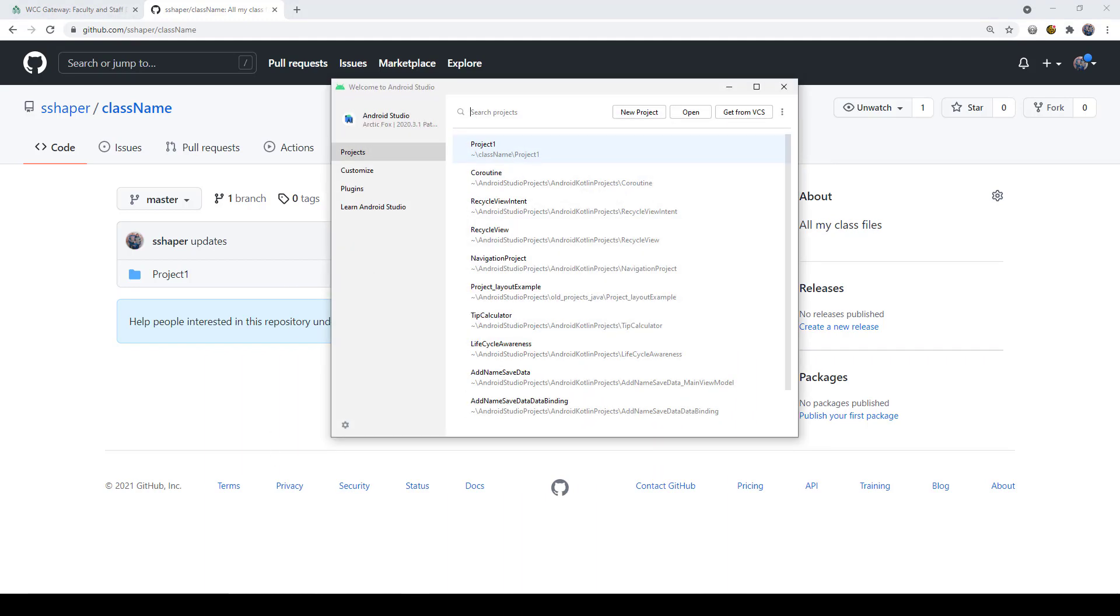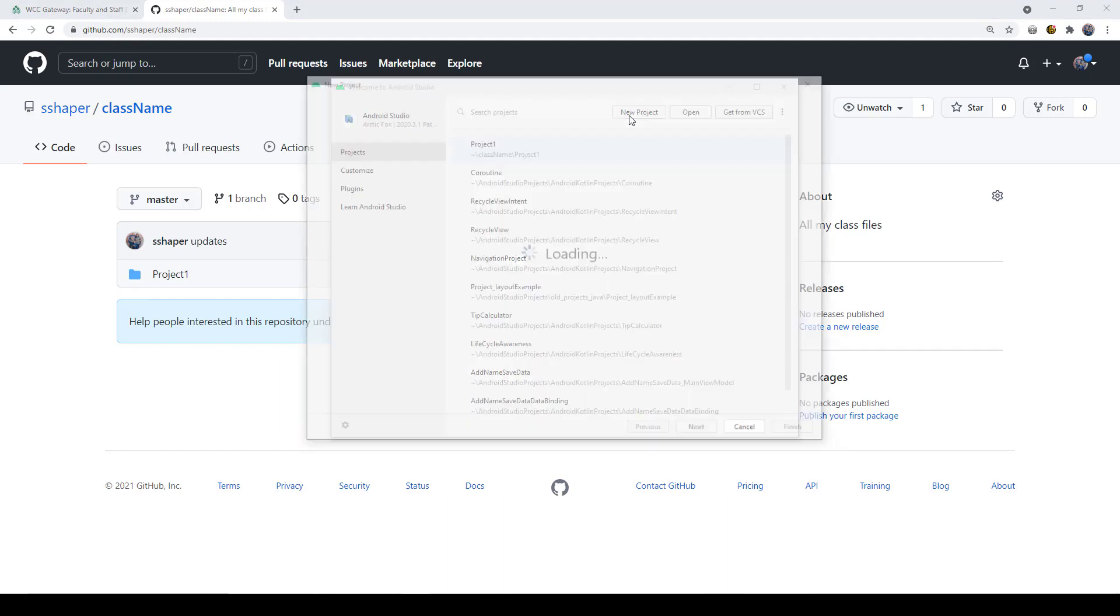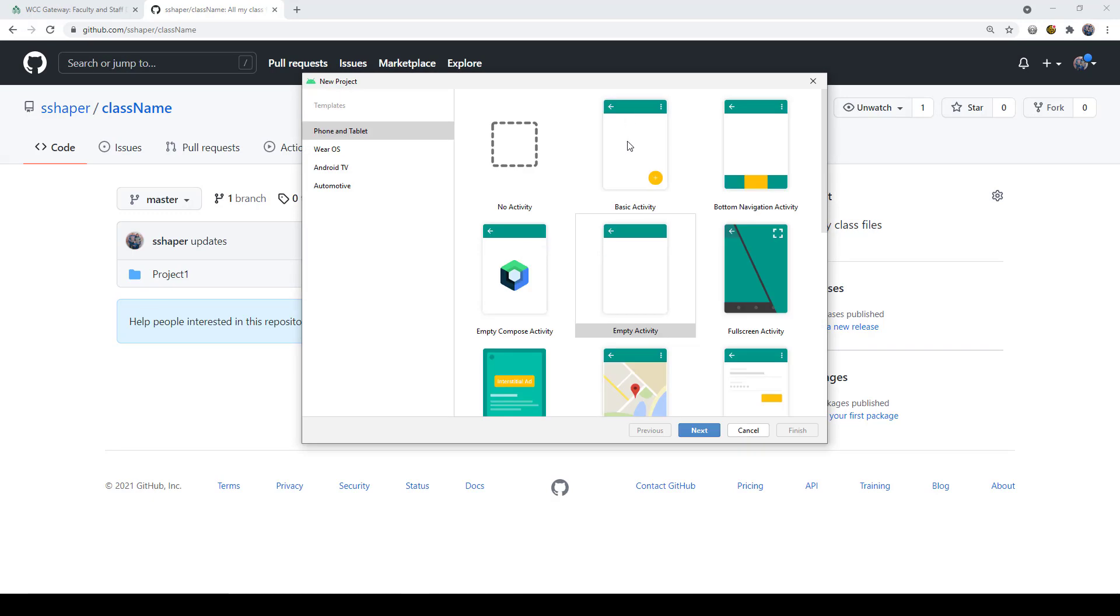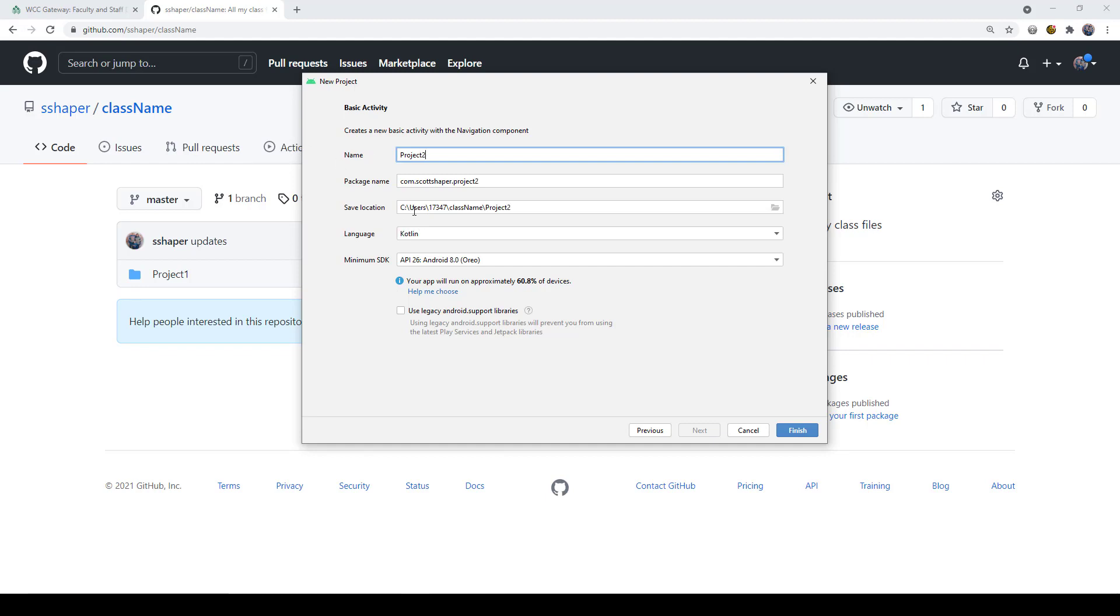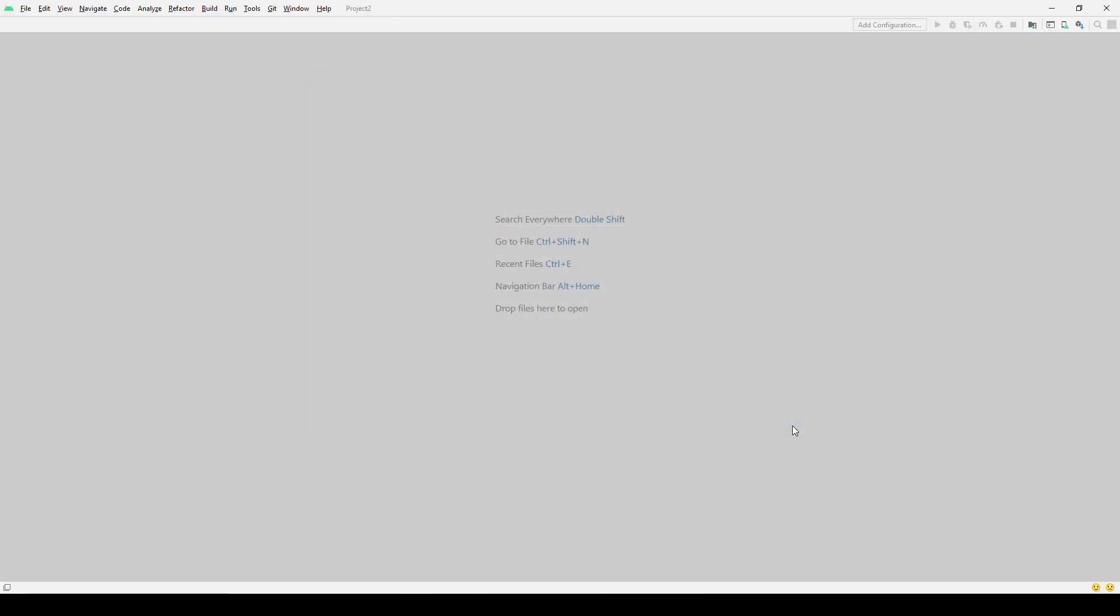Now here's how you do it for the second week. I open up Android Studio again and do new project. Let's just do basic activity again. Click next. I'm going to call this whatever my next project name is. I'm just going to call this project two. You see down here because our last save location was in class name, it automatically put us there again. So now we're all set. Make sure we have Kotlin selected, Oreo, and do finish.